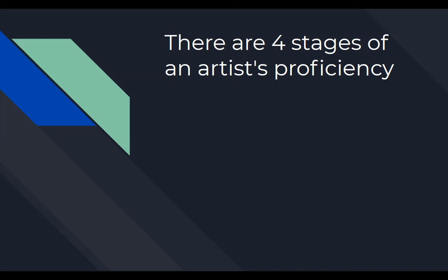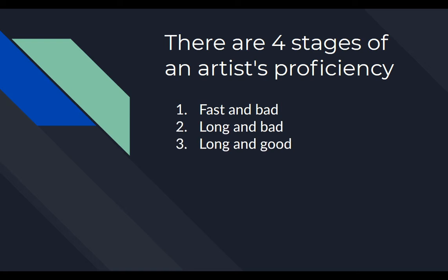Hi! There are four stages of an artist's proficiency: fast and bad, long and bad, long and good, and fast and good. To get quicker to this fourth stage, I will talk about Total Commander and why you should use it in your production.